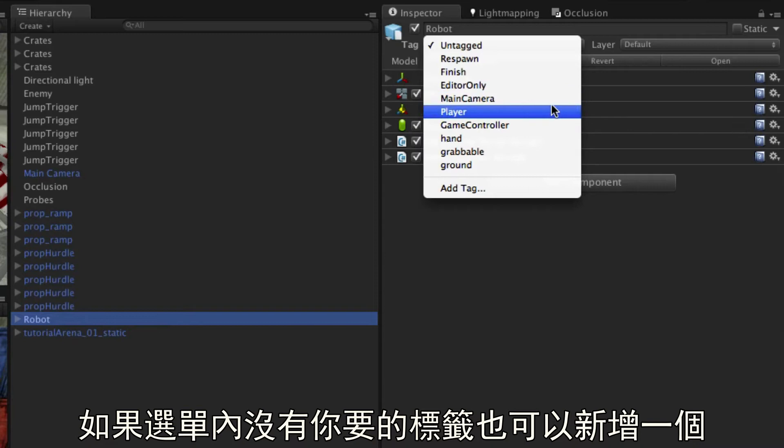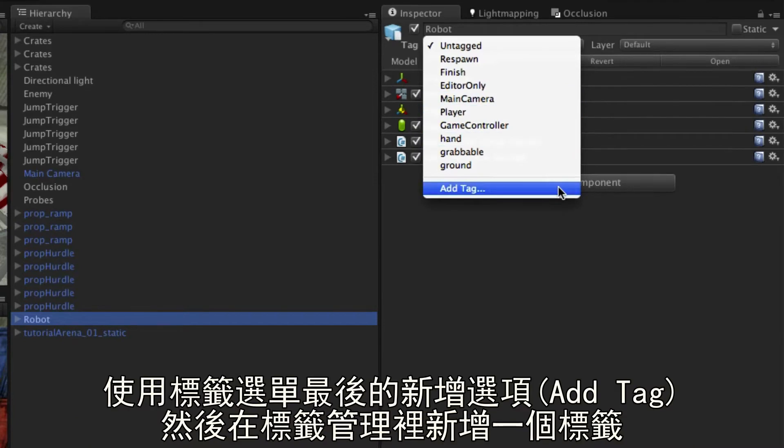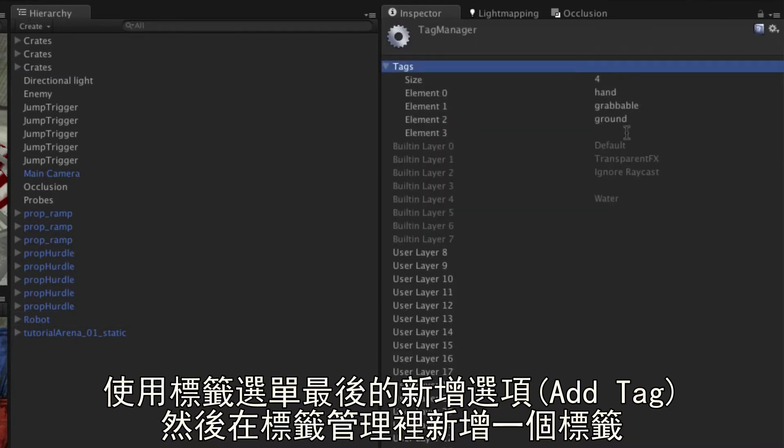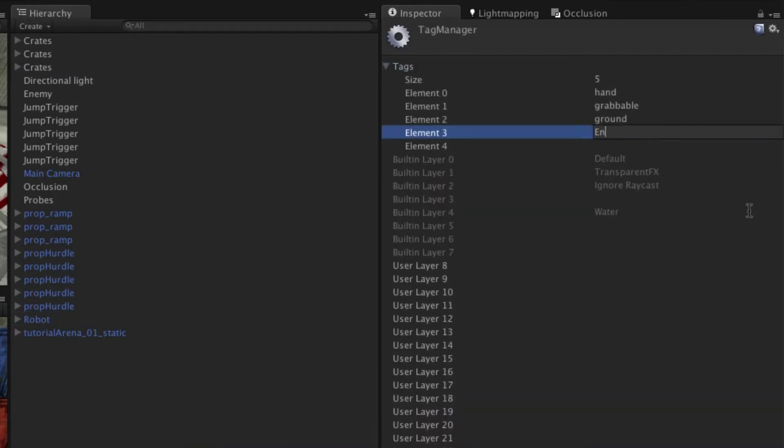If the tag you want isn't already present, then add a new tag. You can add a tag by clicking the option at the bottom of the menu and then entering it in the list of tags at the top of the tag manager.